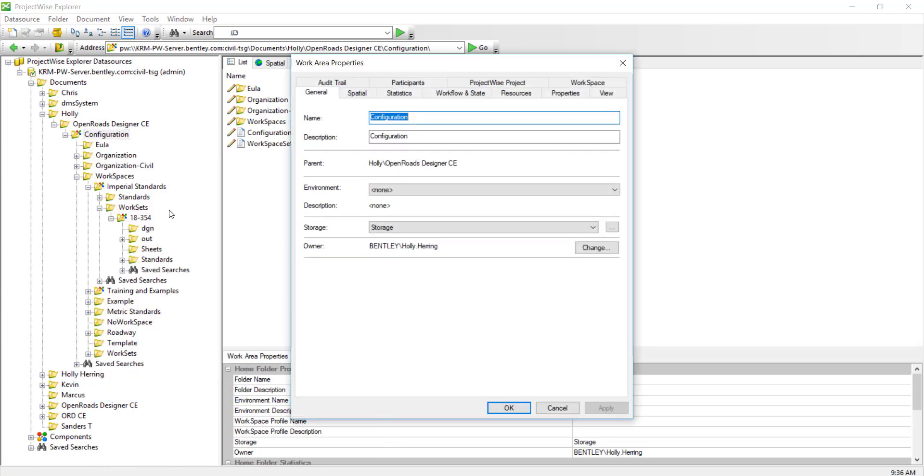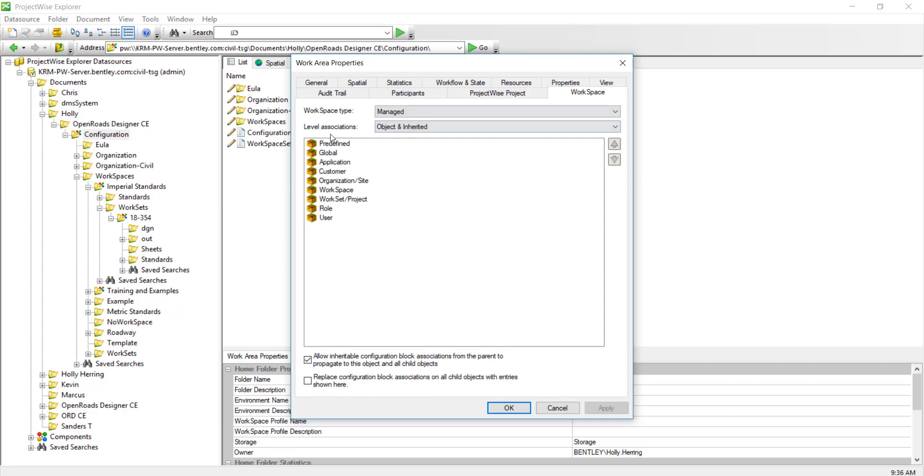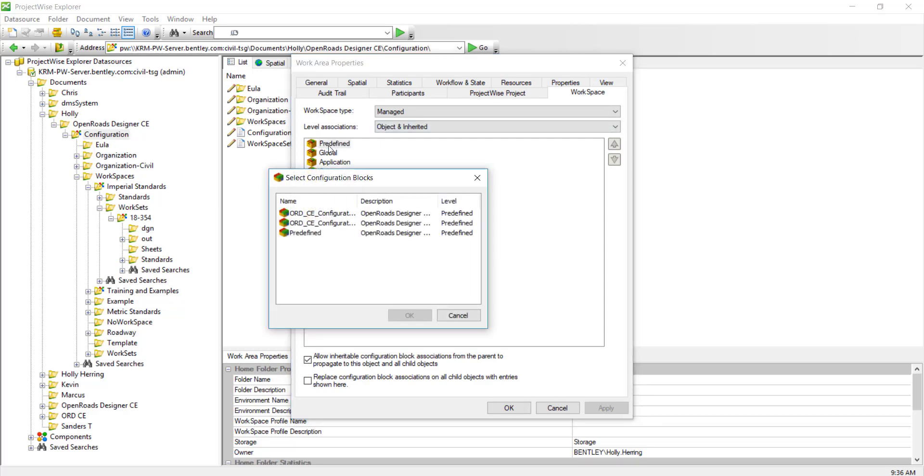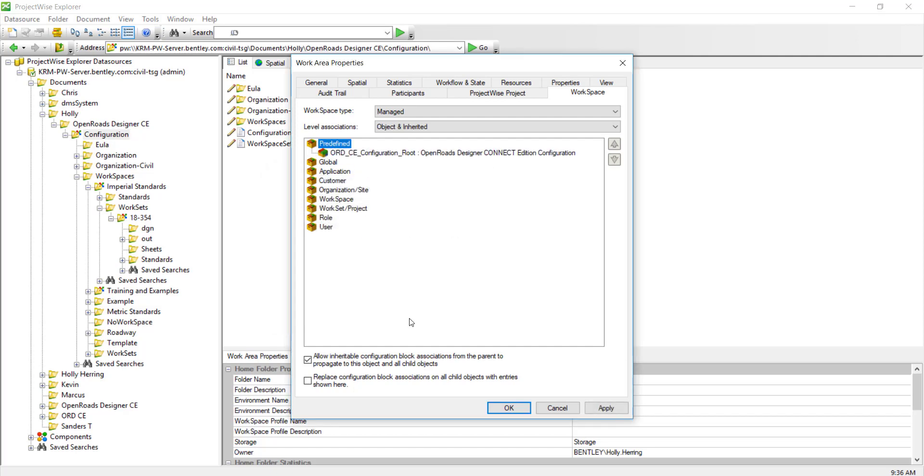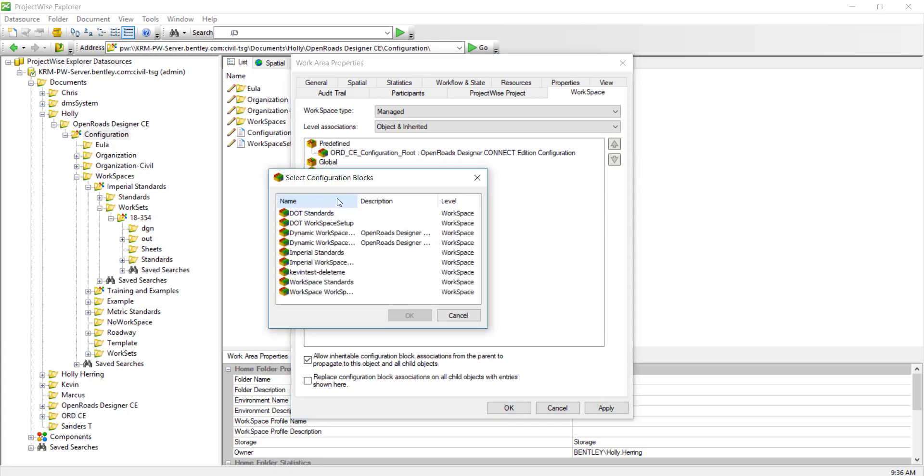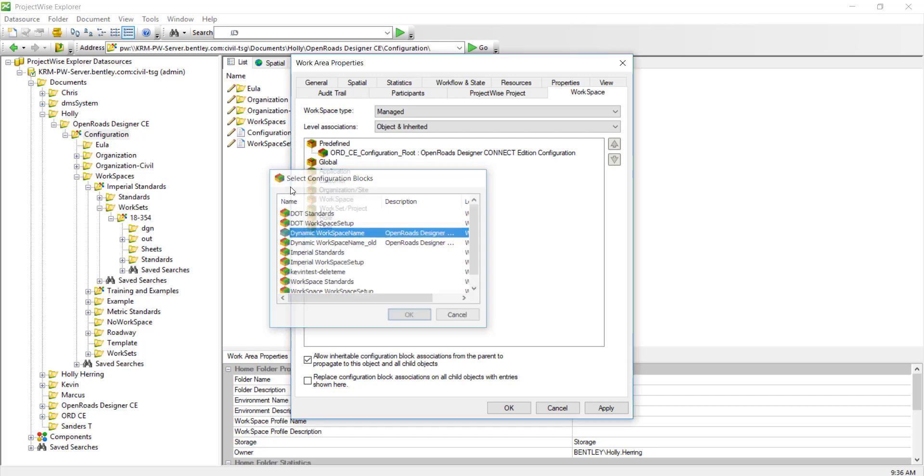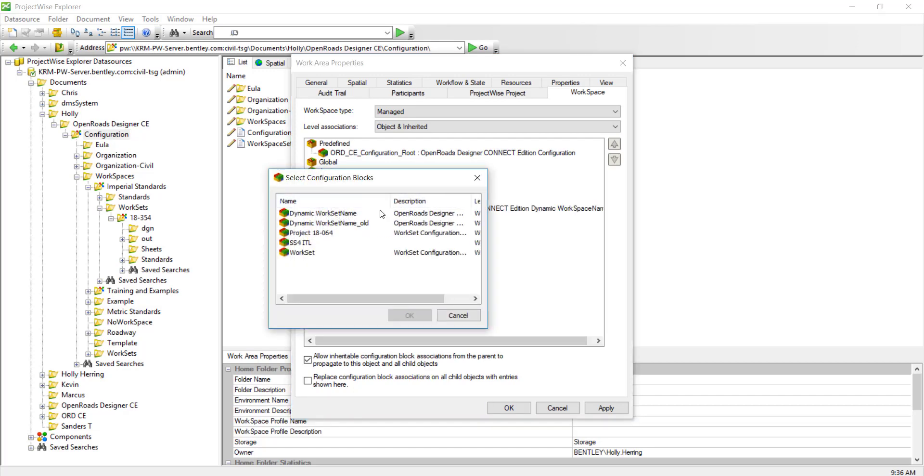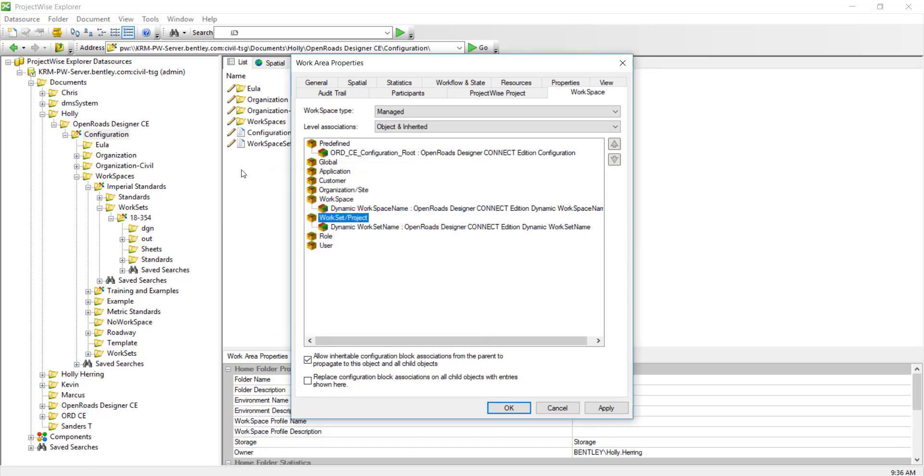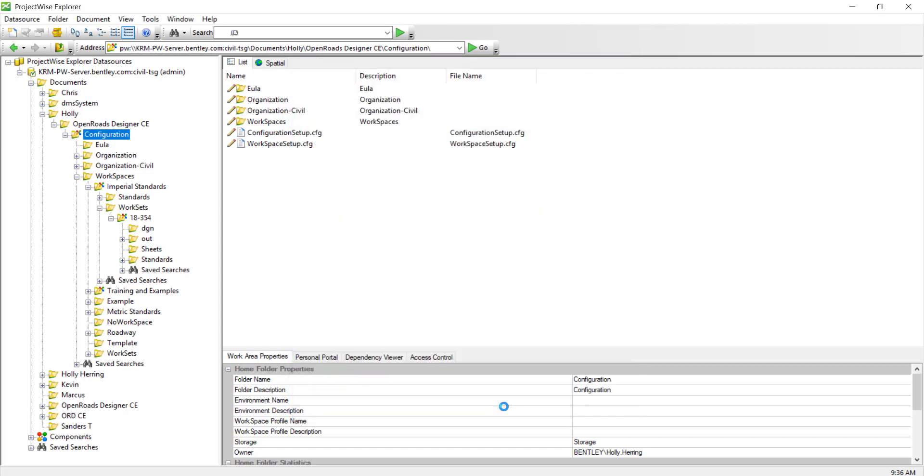You right-click, select properties, go to this workspace tab, and first we'll add the predefined by double-clicking. The ORD configuration route is the one I created. Then we want to add the dynamic workspace CSB, which is this one right here, and you just want to go through and select the ones that you had. Yours may be named differently depending on how you named them. These will all be inherited, so just click OK.